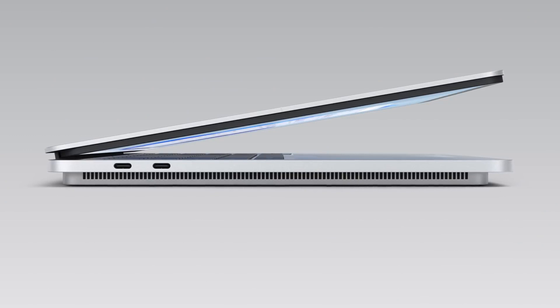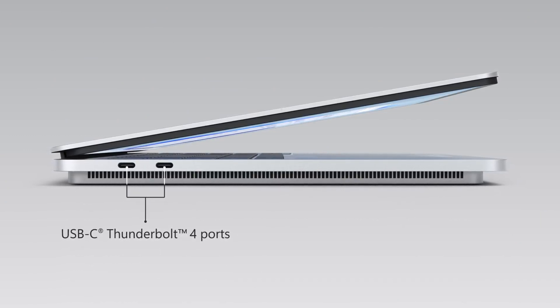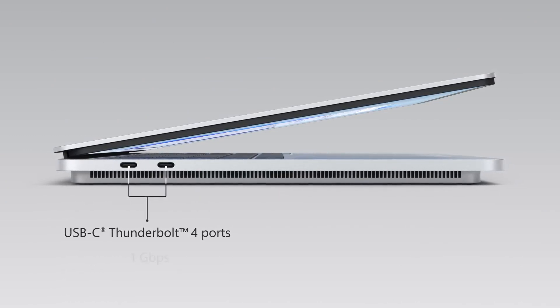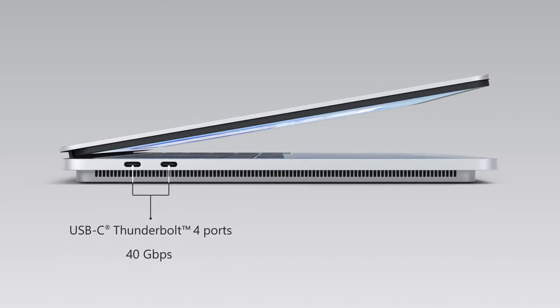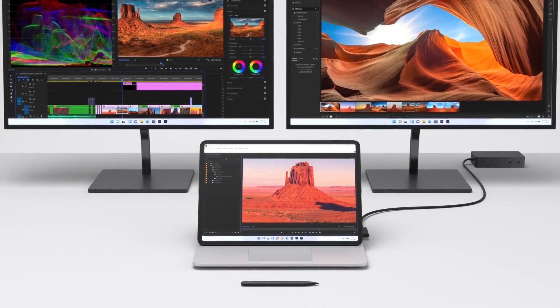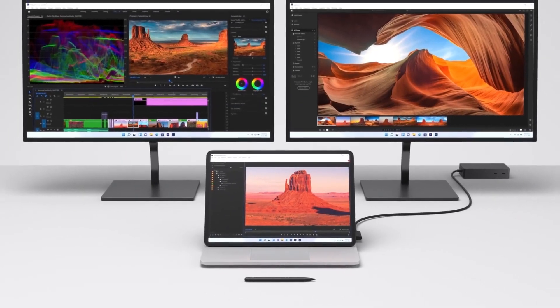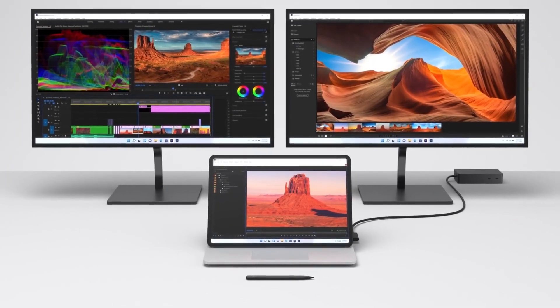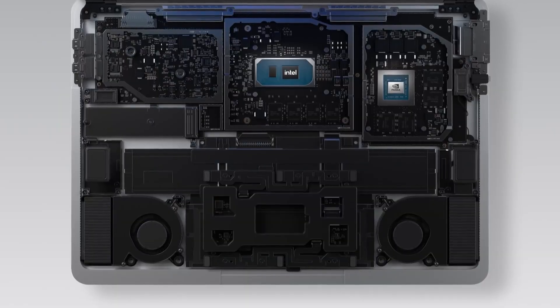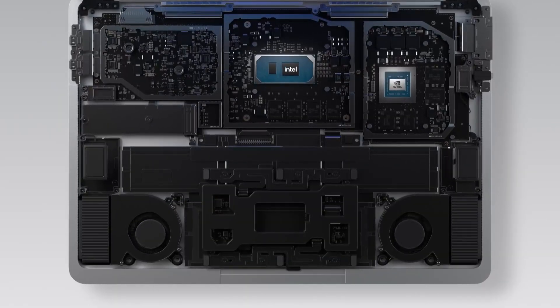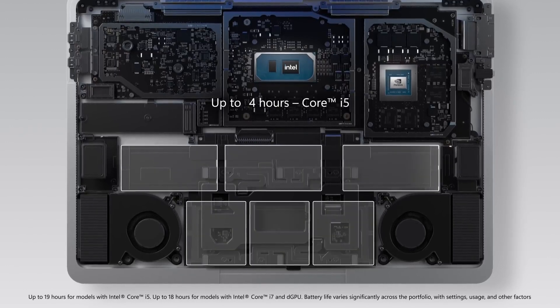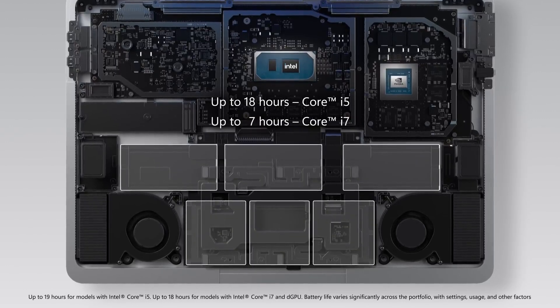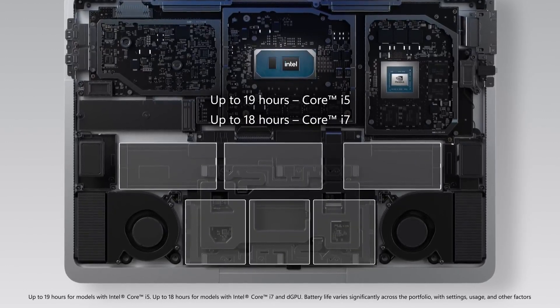Next, Surface Laptop Studio comes with two USB-C Thunderbolt 4 ports. They're capable of high-speed data transfers of up to 40Gbps and it works with the breadth of peripherals to make it easier to customize your home or work setup. And even with its powerful capabilities and discrete GPU, Surface Laptop Studio still offers all-day battery life with up to 19 hours of typical use.